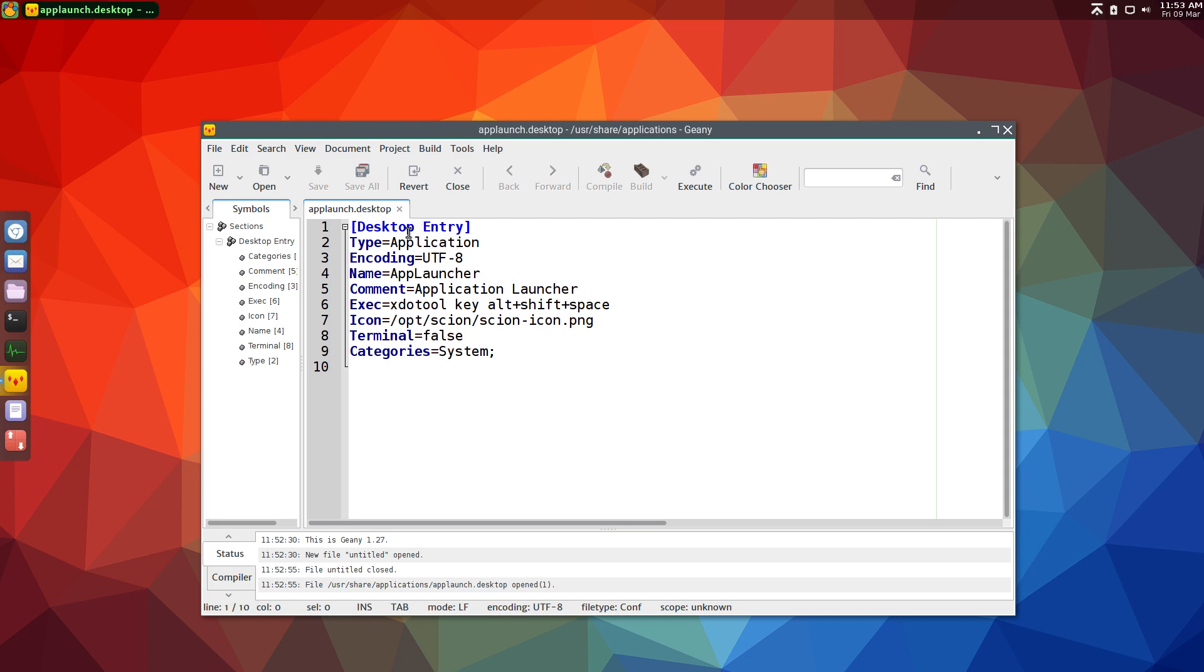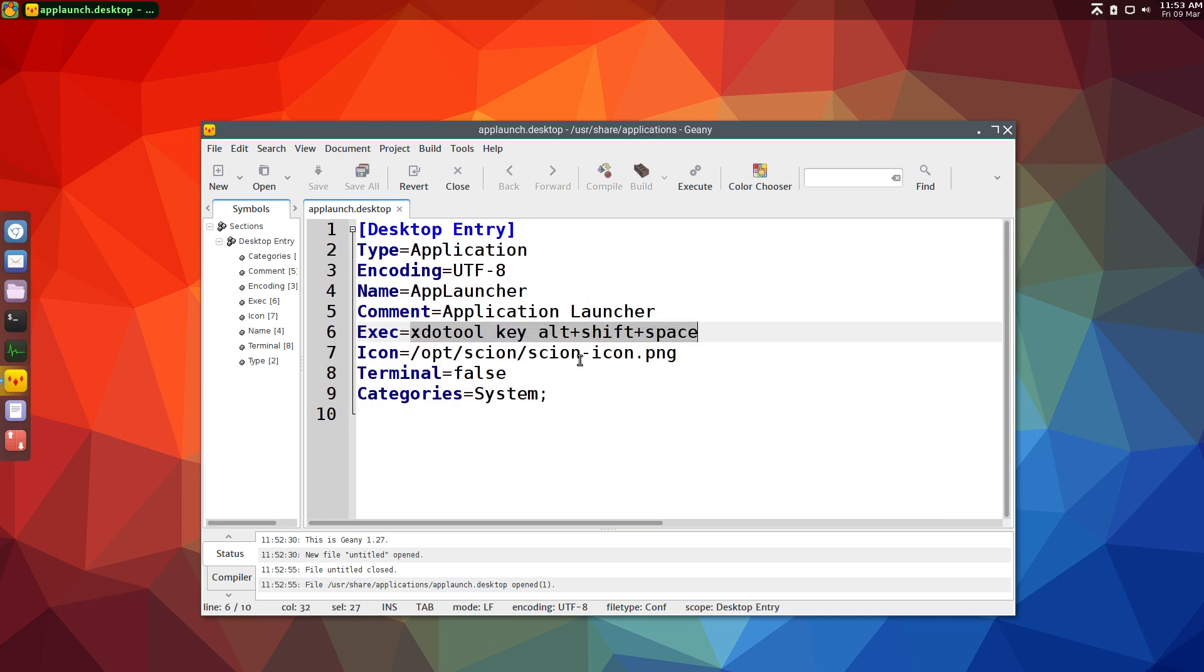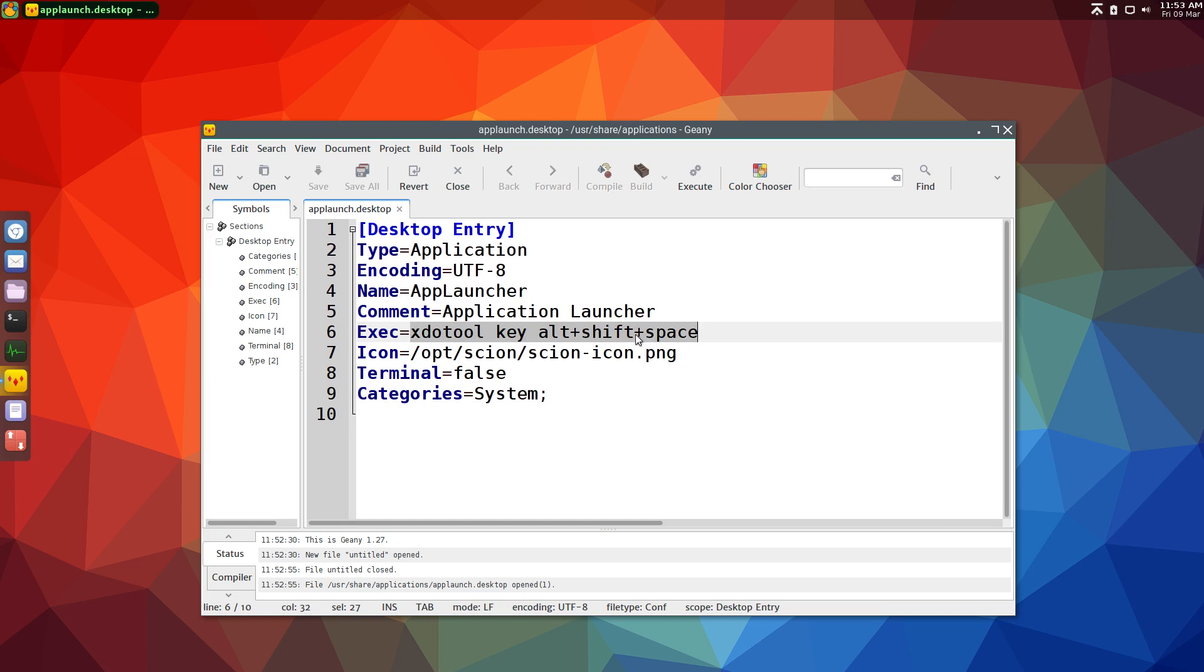So anyways, this is the .desktop file. I just named it applauncher, comment is application launcher, exec is xdotool, key, alt plus shift plus space.